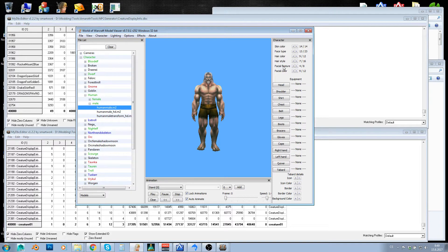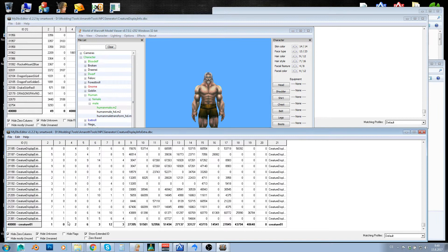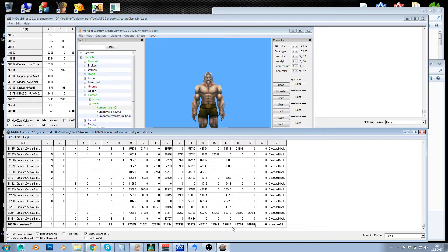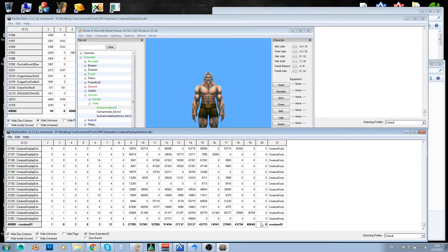hair style and hair feature — so these are just IDs copied from the character customization options. And these are display IDs of the actual items which the NPC is carrying.